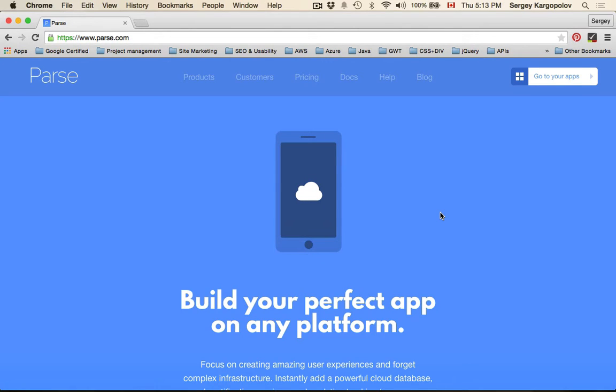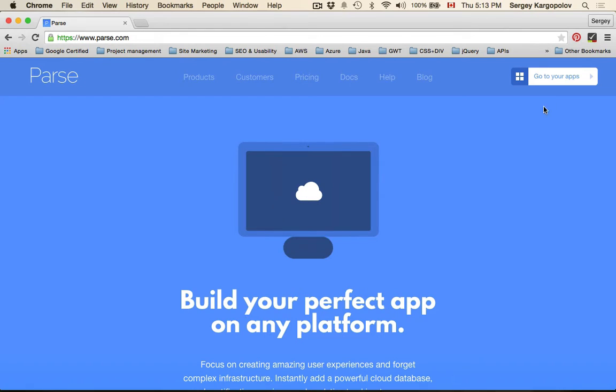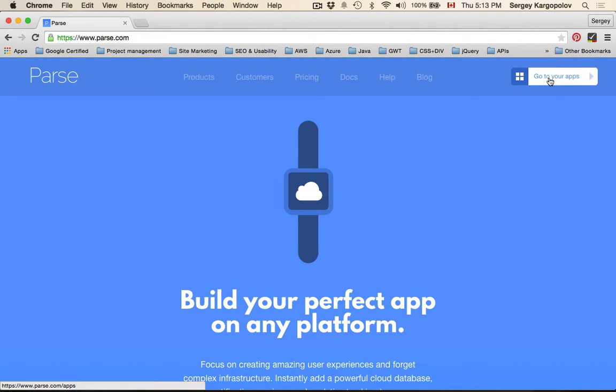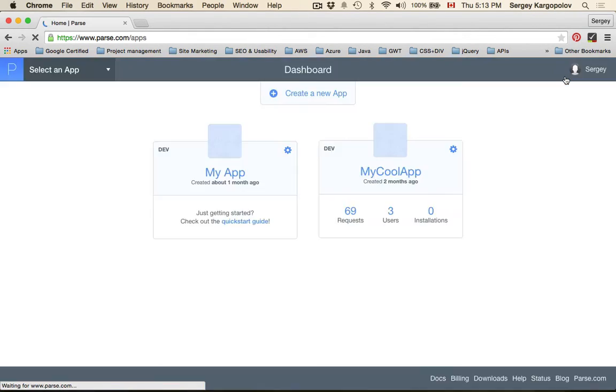I'm logged into my account at Parse.com and in the top right corner, I can go to my applications. It says, go to your apps. I click on this button and I come to dashboard.